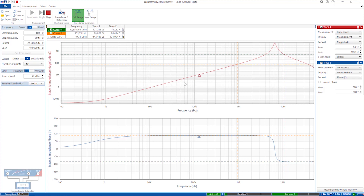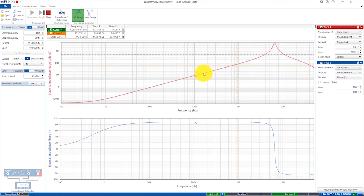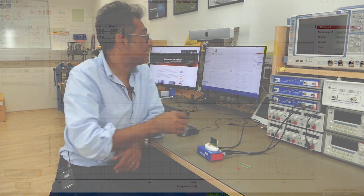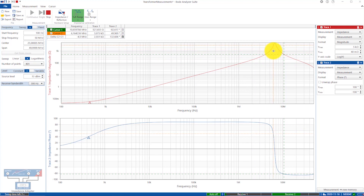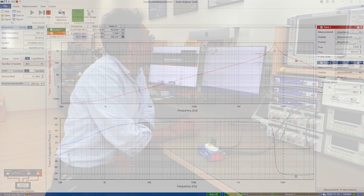You can see the measurement starts flat — that is the resistive region — and then the magnetizing inductance becomes most dominant. You will also see a resonance here; we have windings and interwinding capacitance, so there is a self-resonance of the transformer itself, which you can see right here. In my case, moving the cursor, it is around 6.6 megahertz.